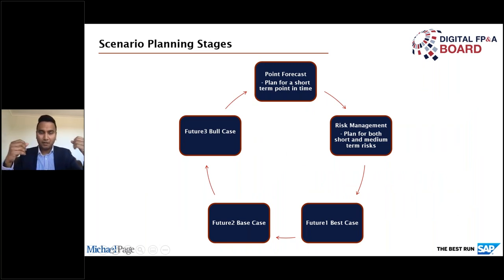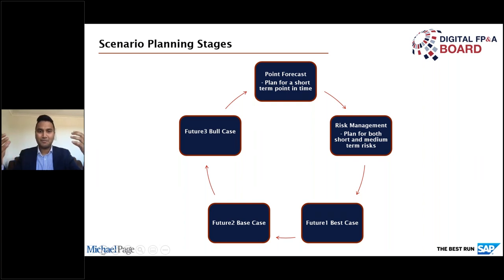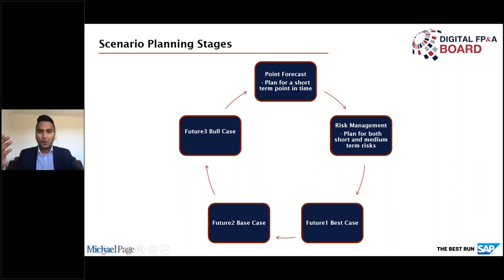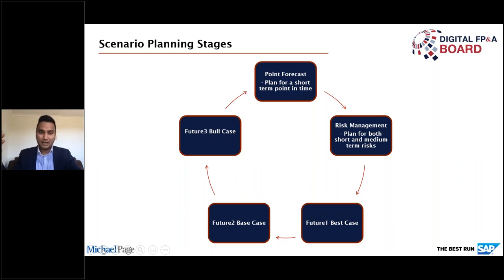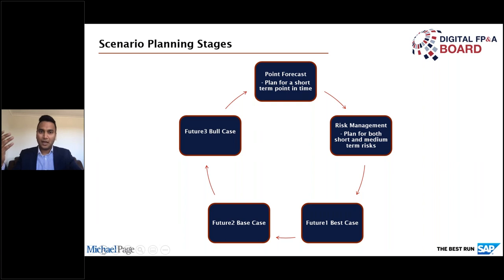Scenario planning stages: we have the point forecast for the short and mid-term. The next stage is understanding risk management for both short and medium-term risk. The bull case is about — if everything happens — what can we achieve? How does the organisation look next month, next quarter, next year, in five years? The base case is how things look if we don't perform as expected. The best case is the ideal scenario — what stages do we have when certain risks and certain opportunities are present?